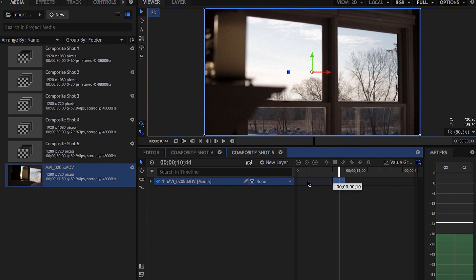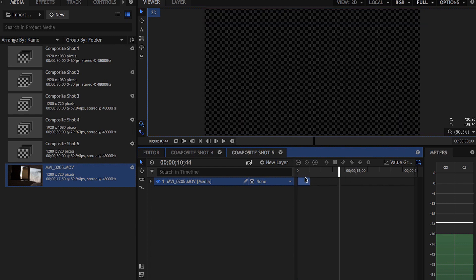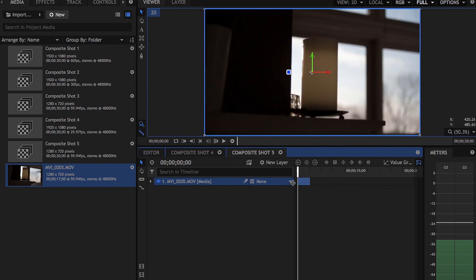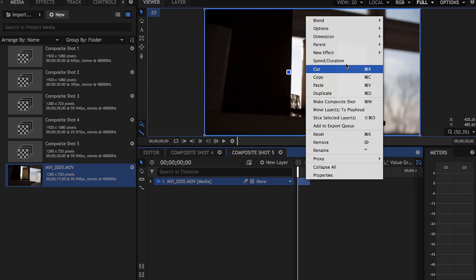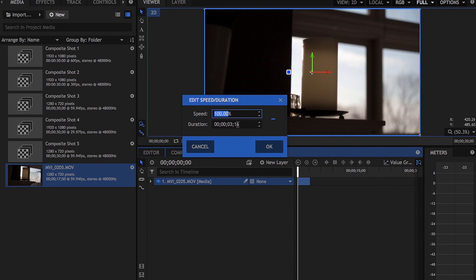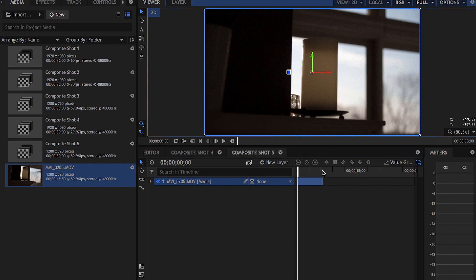So it's not in slow motion right there. So what we're going to do is we're going to make it in slow motion. You're going to right-click and you're going to click speed and duration, then we're going to set this to 50 percent. That will make it in slow motion.